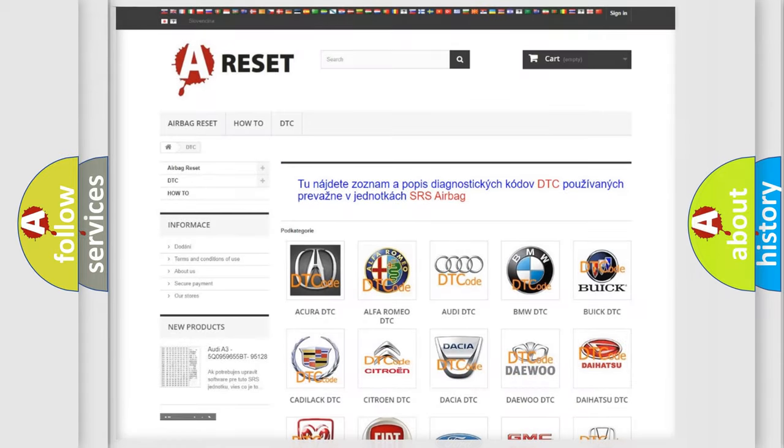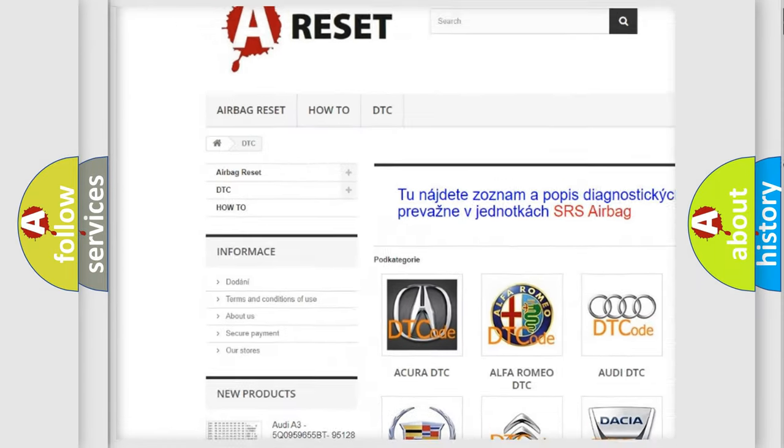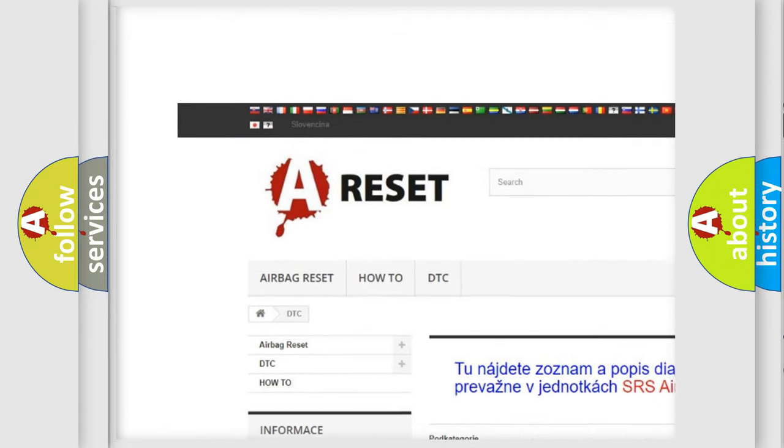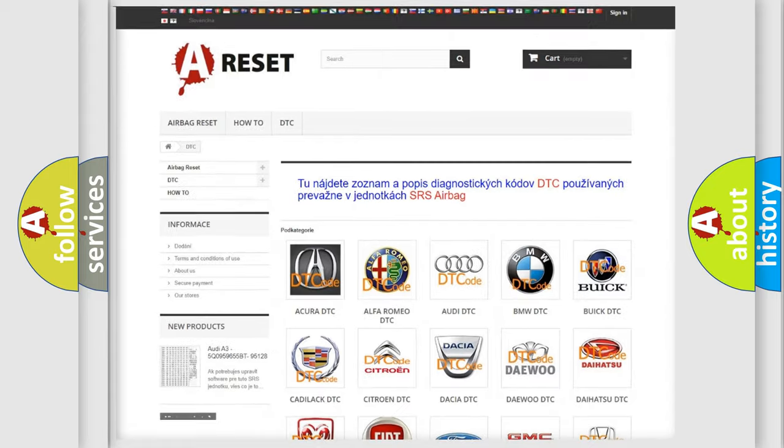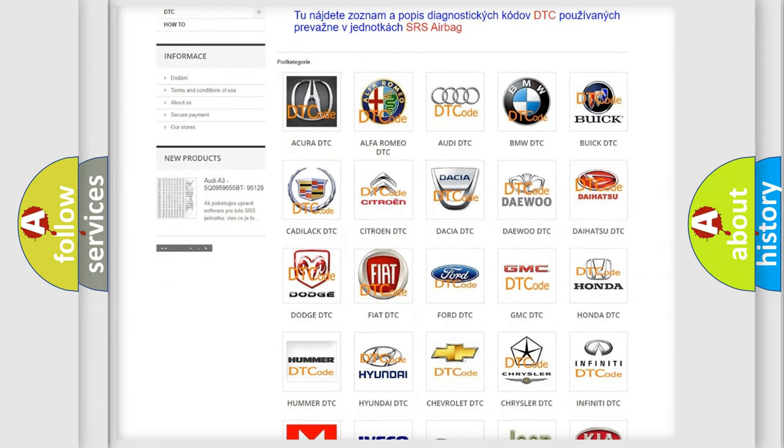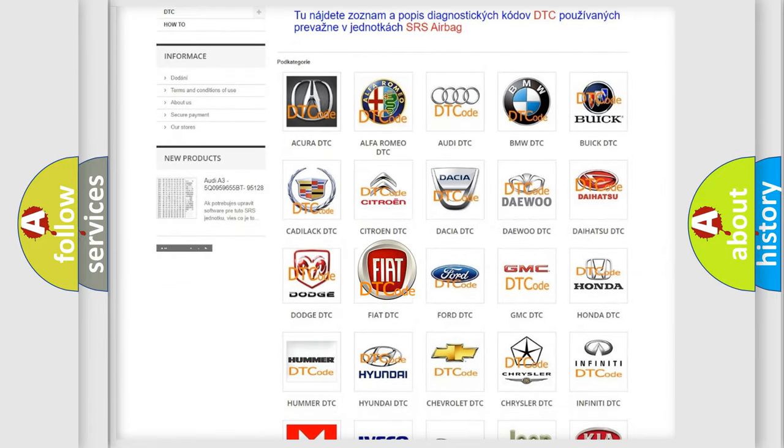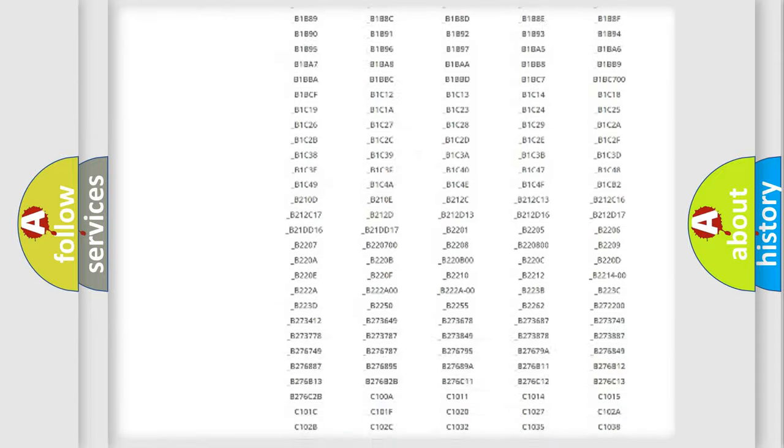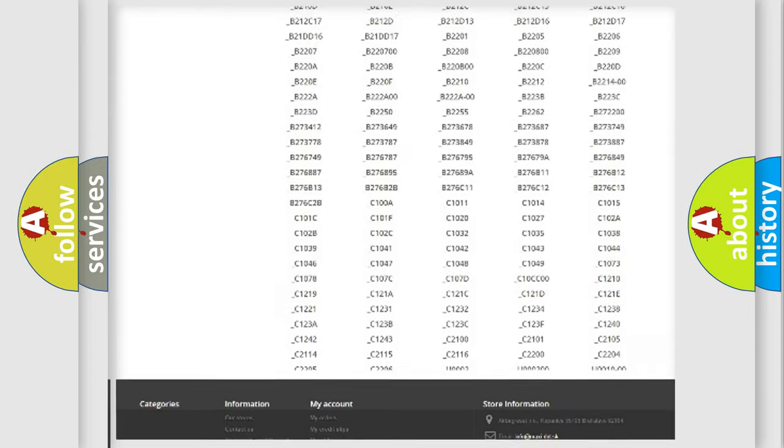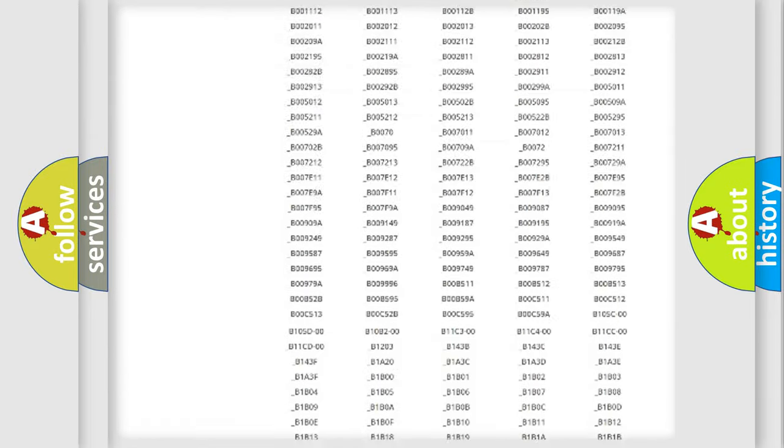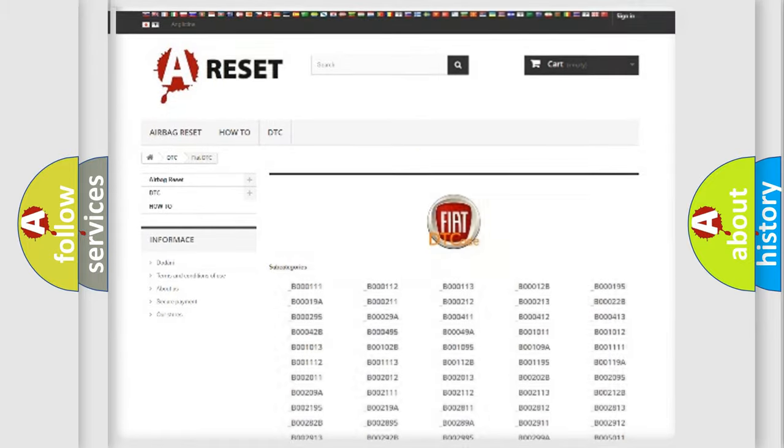Our website airbagreset.sk produces useful videos for you. You do not have to go through the OBD2 protocol anymore to know how to troubleshoot any car breakdown. You will find all the diagnostic codes that can be diagnosed in Fiat vehicles, and many other useful things.